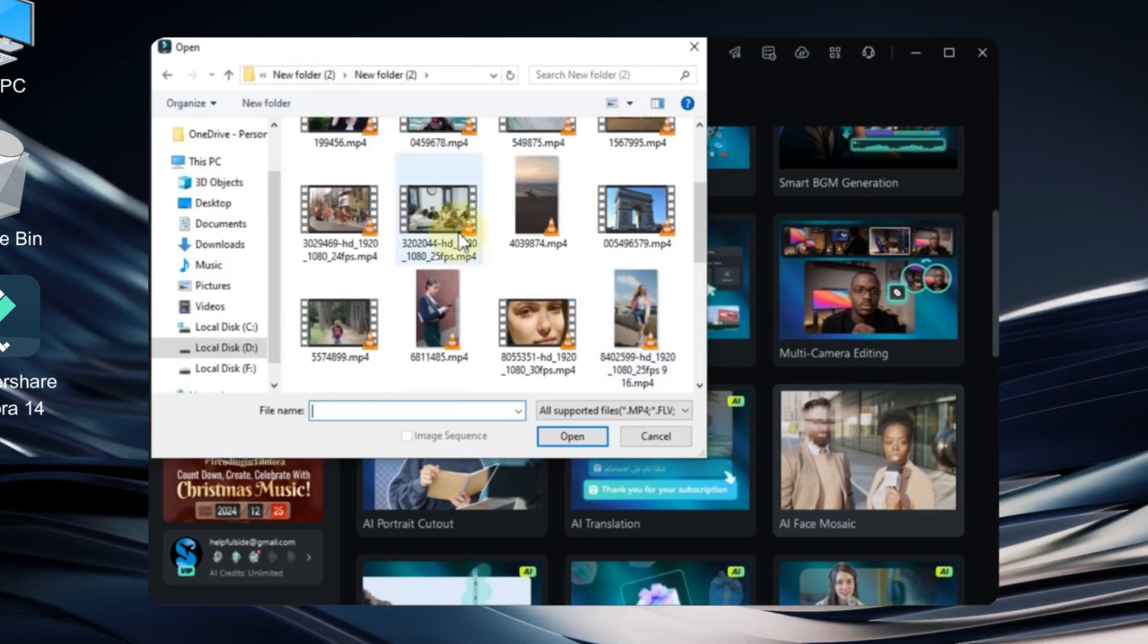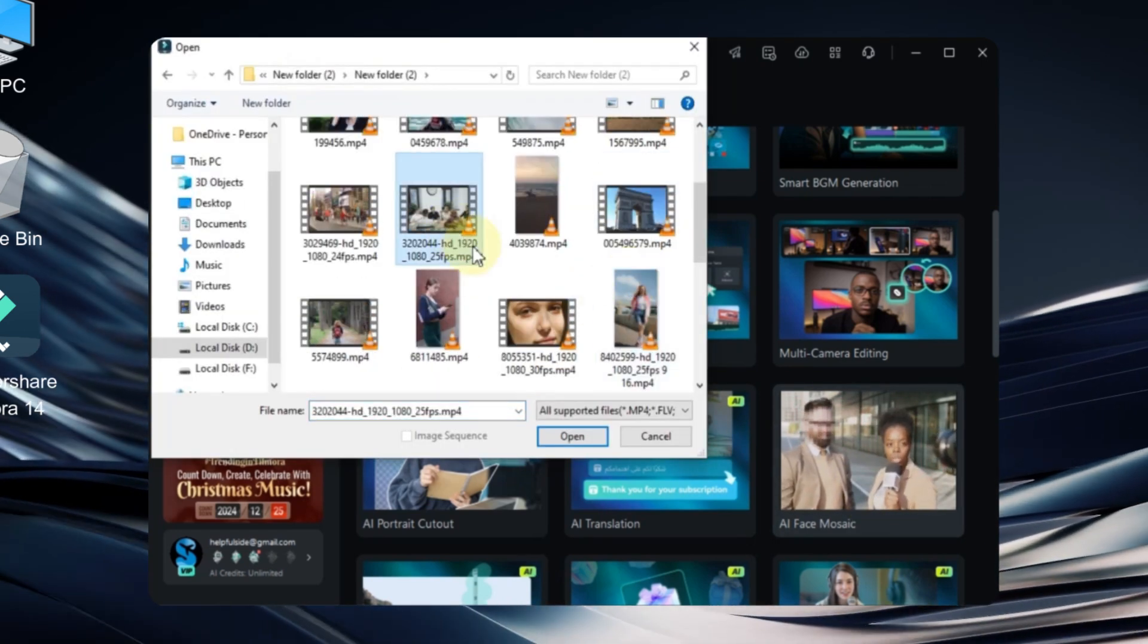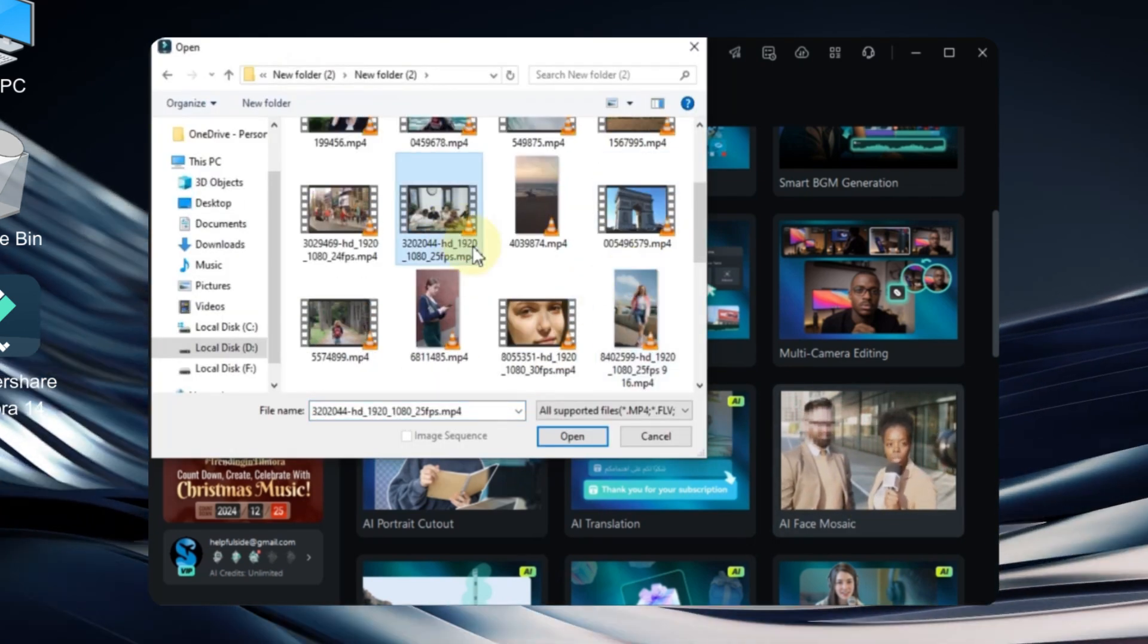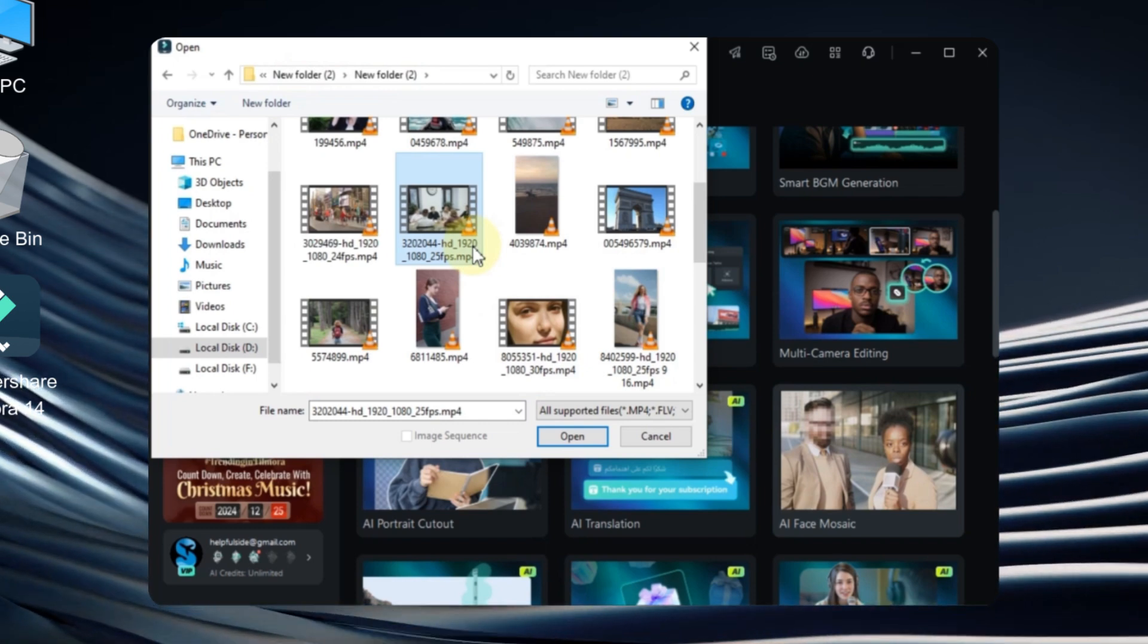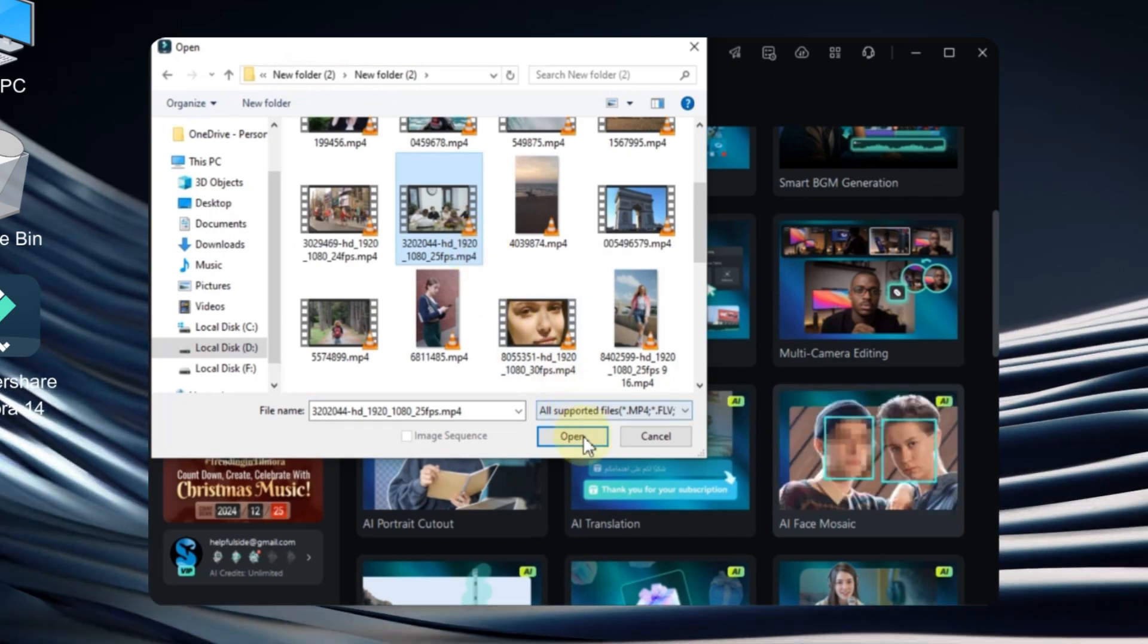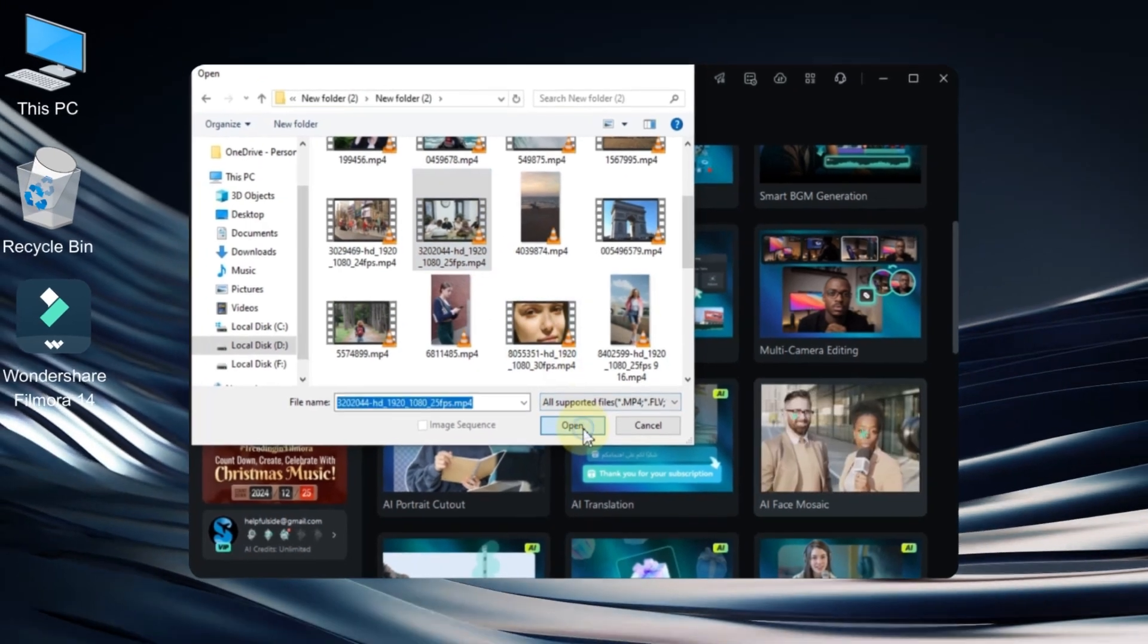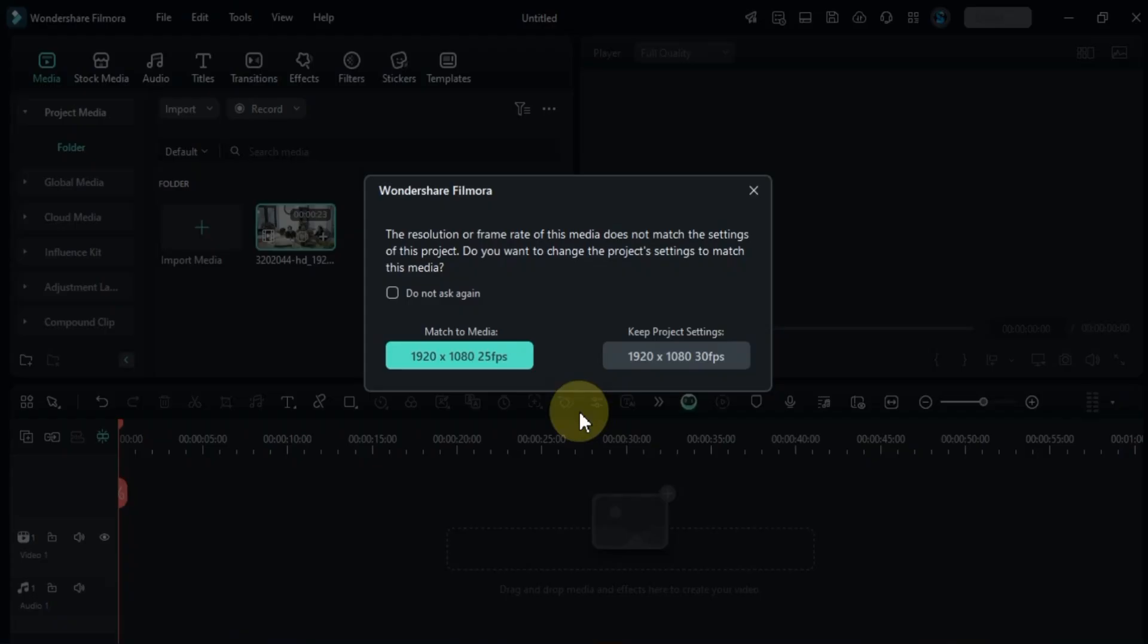Select the video from your computer where you want to apply the face mosaic or face swap. Once you've selected your video, click the open button to import it into Filmora.